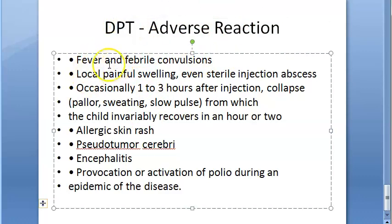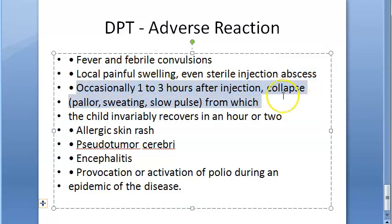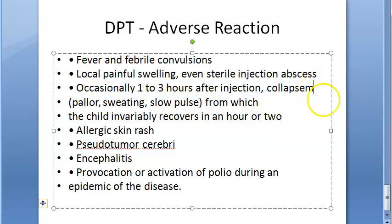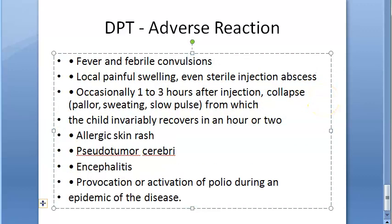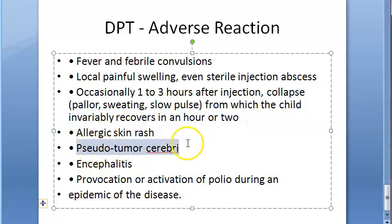If they ask about adverse reactions in the exam, you will have to write: fever, febrile convulsions, painful local swelling. Then 1 to 3 hours after injection — collapse, pallor, sweating, slow pulse — and the child recovers. Also allergic skin rash. Pseudotumor cerebri, which is like a false tumour feeling but is actually increased pressure — high pressure in the brain.